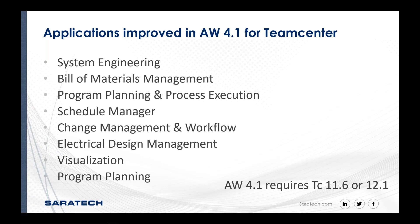One thing that we want to mention here is that with the improvements of 4.1, a number of Team Center applications are incorporated and are available here. So things like systems engineering, build material planning, schedule manager, workflow, design management, electrical design management, visualization, program planning.